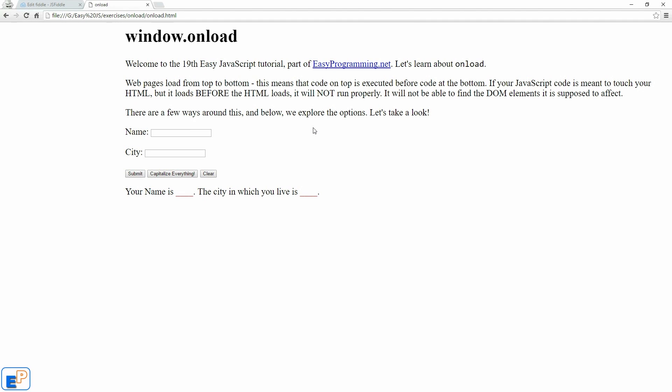but the way we'll be using it in this tutorial is only as a method of the window object as I have previewed here. Although it can be added to other elements such as images, understanding how it works with the window object will allow you to easily understand how it can work with everything else. So let's take a look.